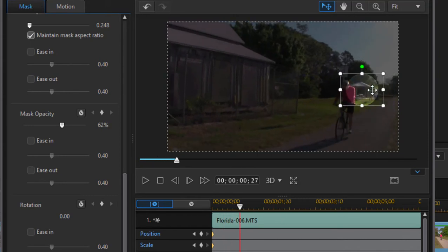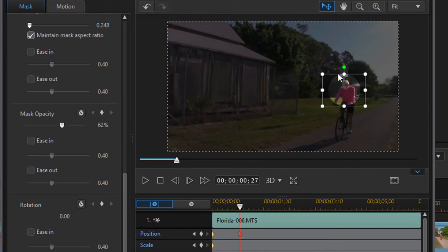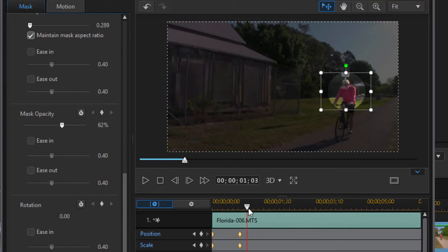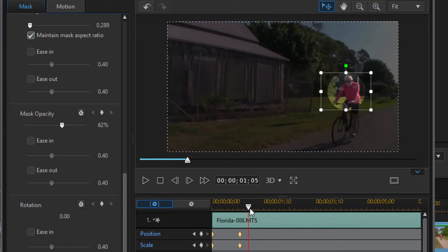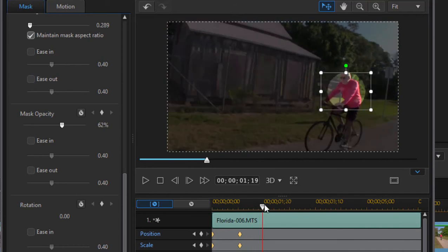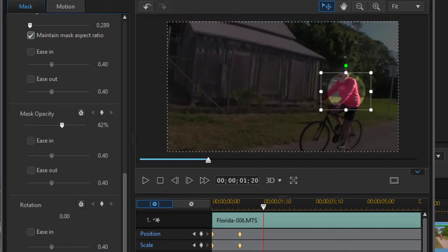Once it starts moving off him, just move this back over him. I'm going to make it a little bit larger now as he gets closer to me. Instead of going frame by frame, I don't need to be that precise, so I'm just going to scrub or drag the playhead.